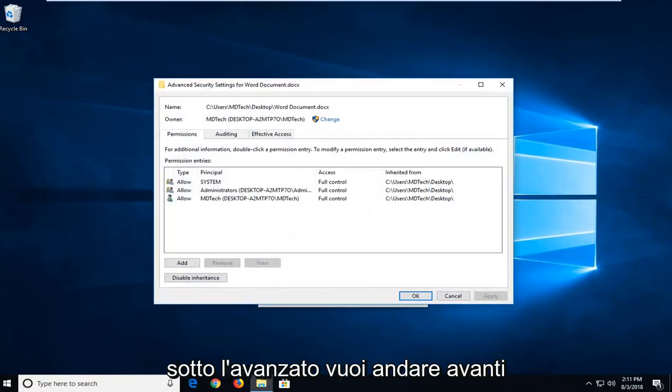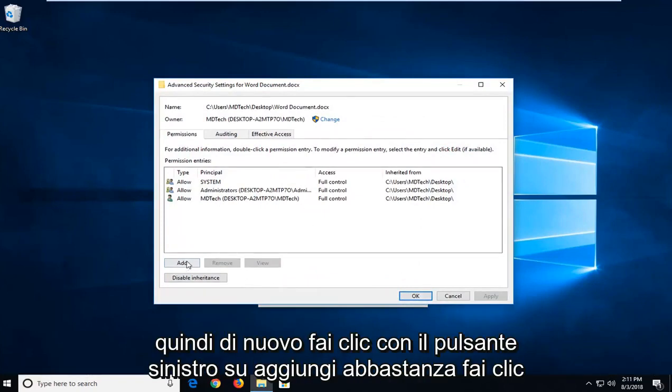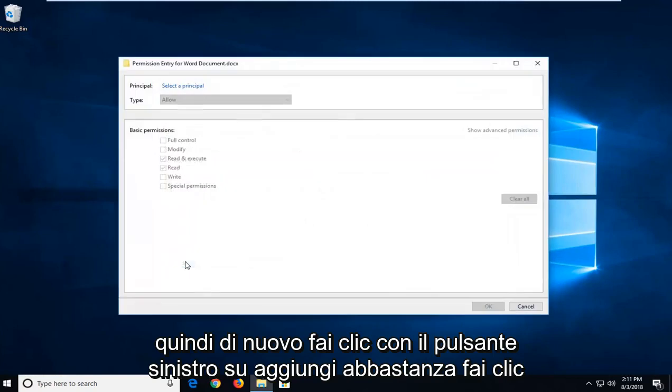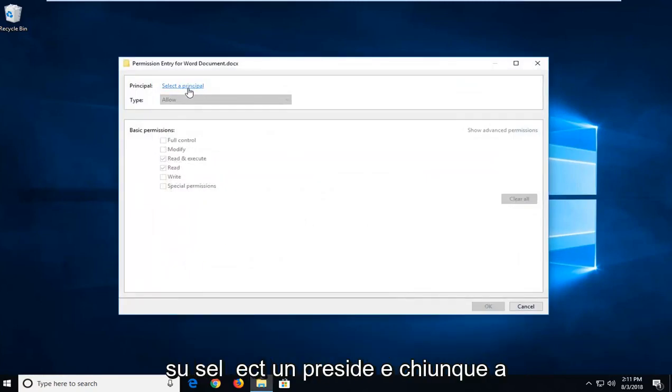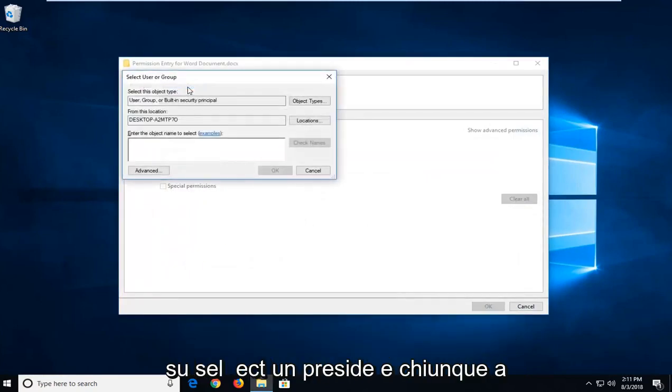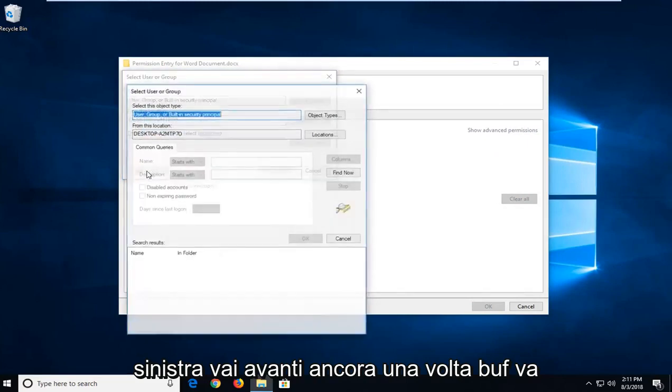So now that we're underneath advanced, you want to go ahead and left click on the add button. So again, left click on add. Left click on select a principal. And now you want to left click on advanced once again.